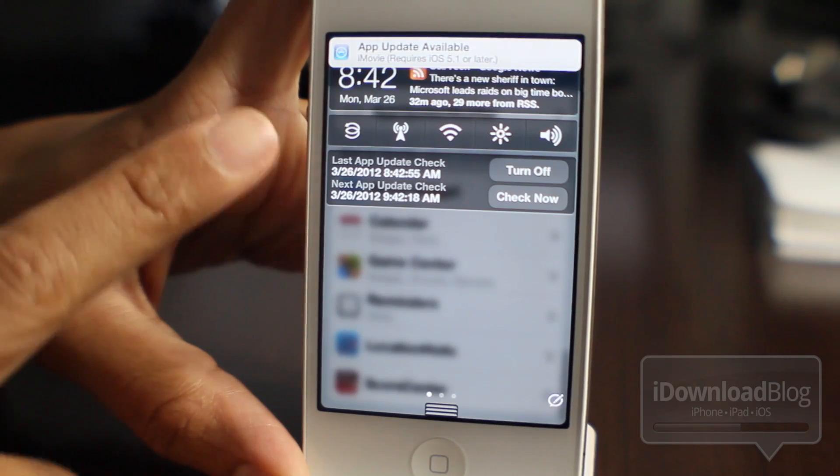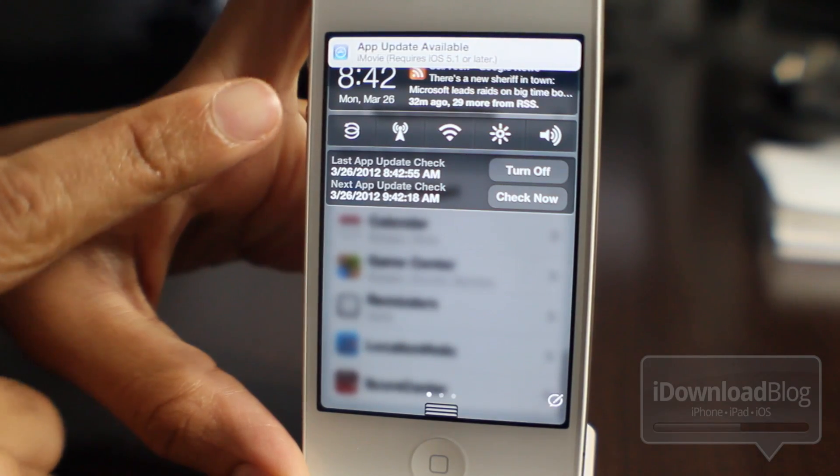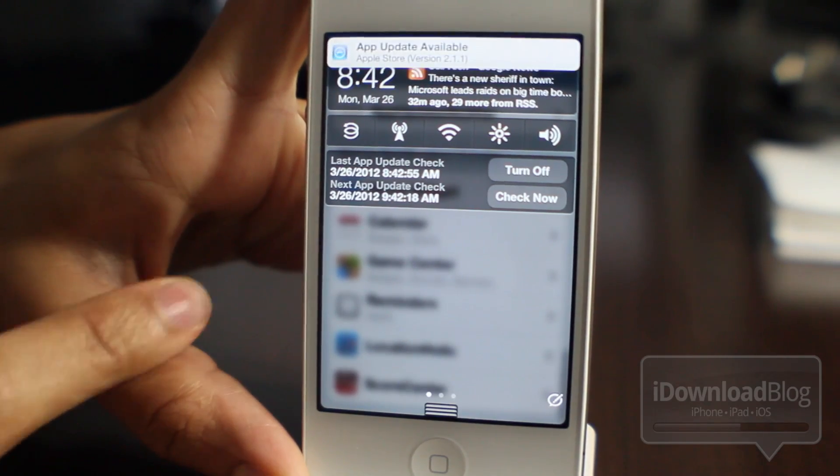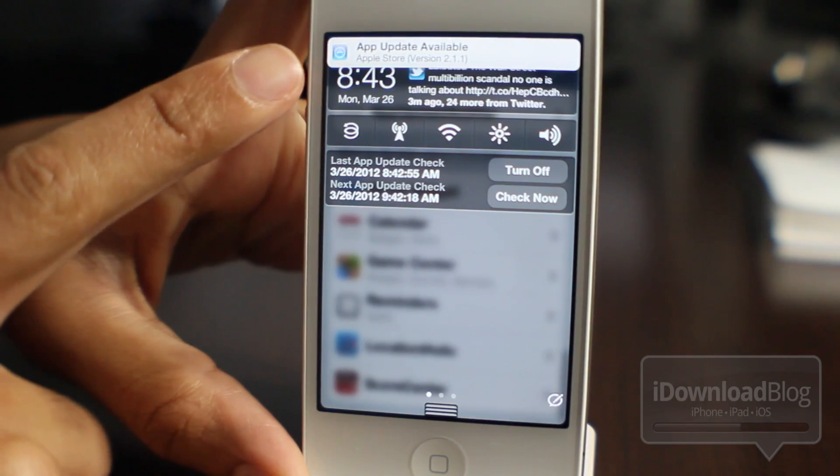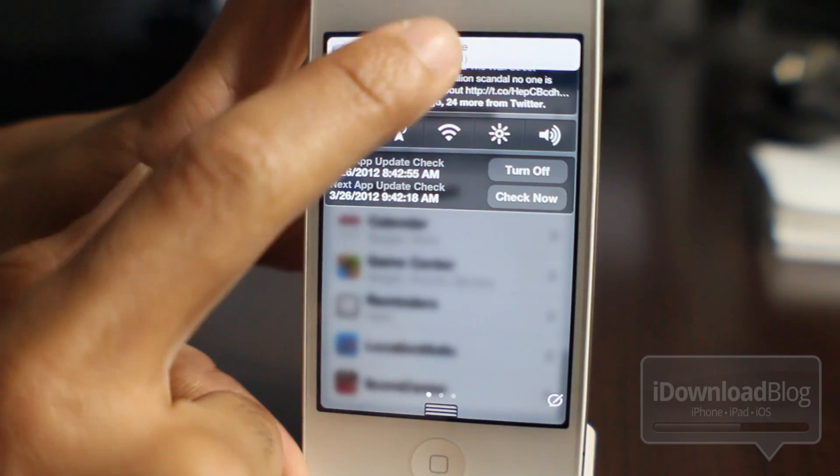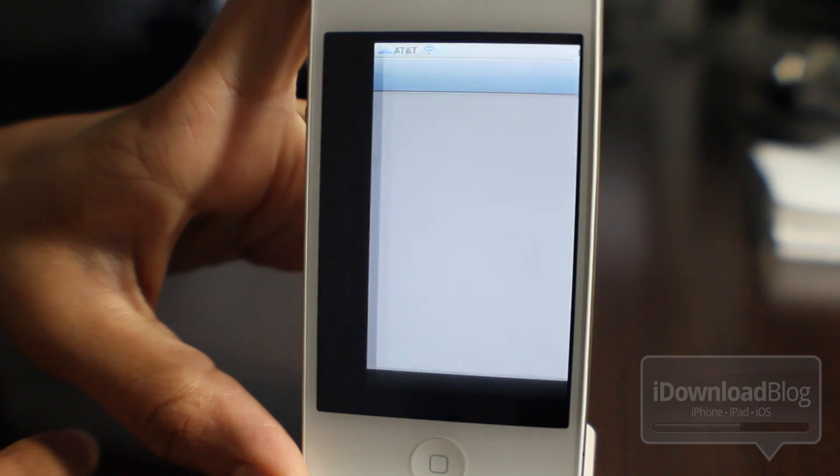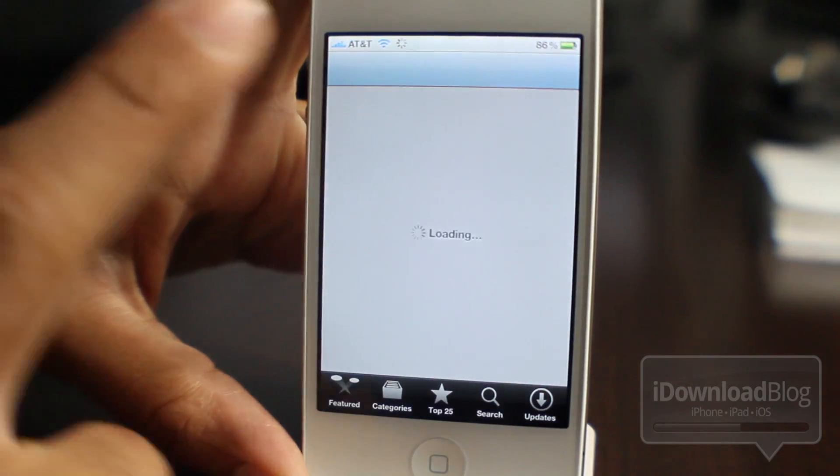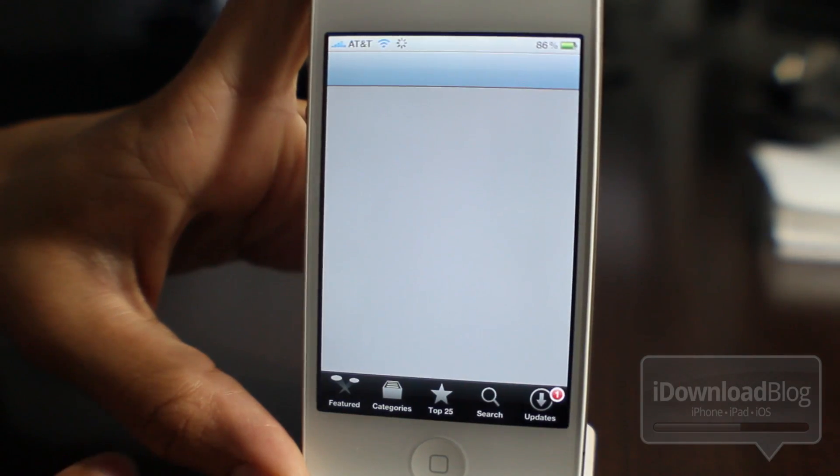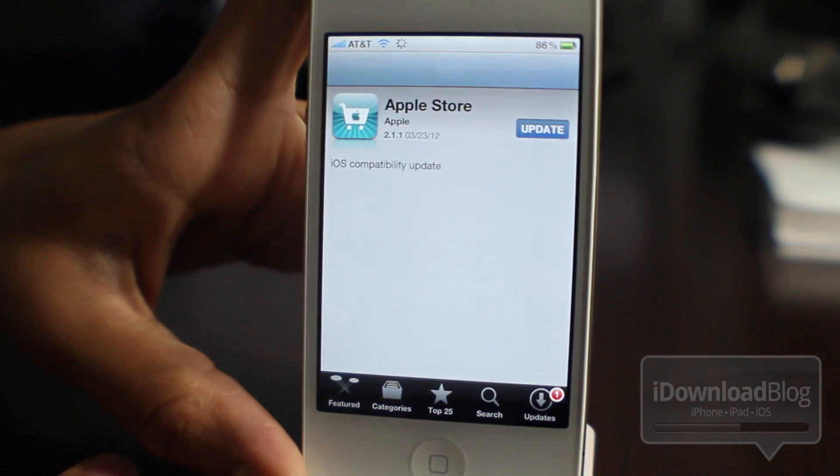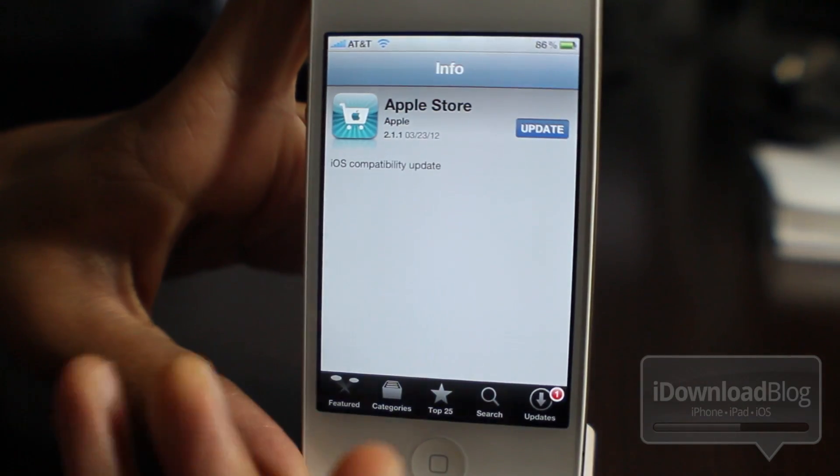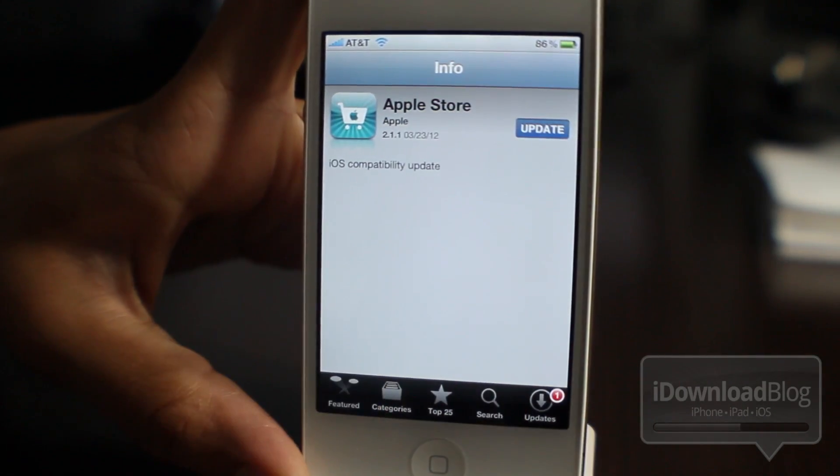And you can see at the top, App Update Available, iMovie, and Apple Store. So if you tap that, it'll take you directly to that particular app in the App Store where you can update it just like that.